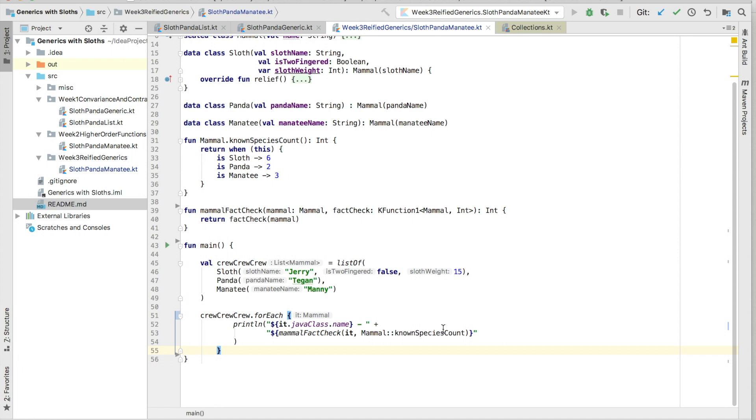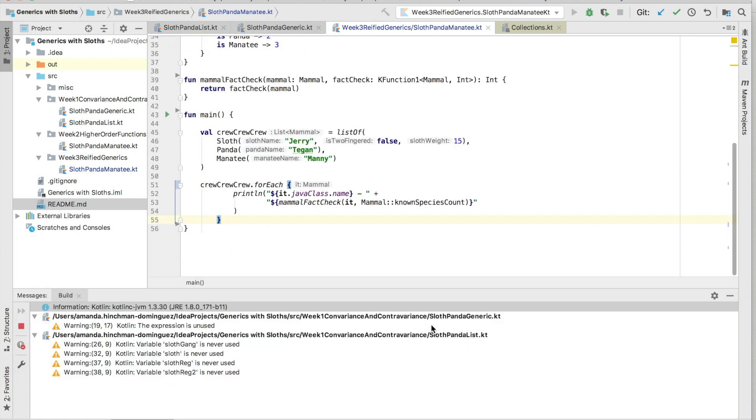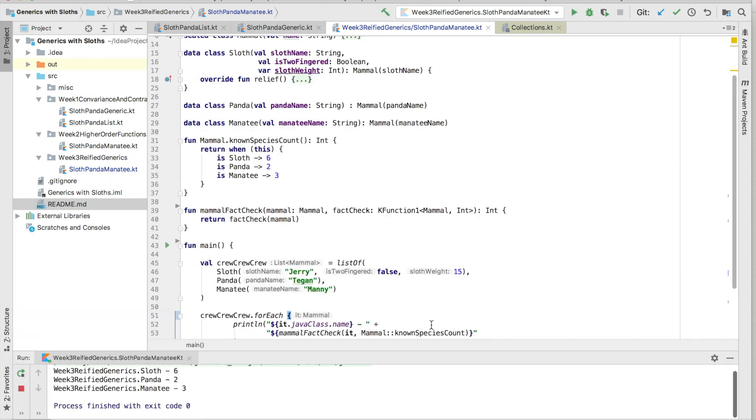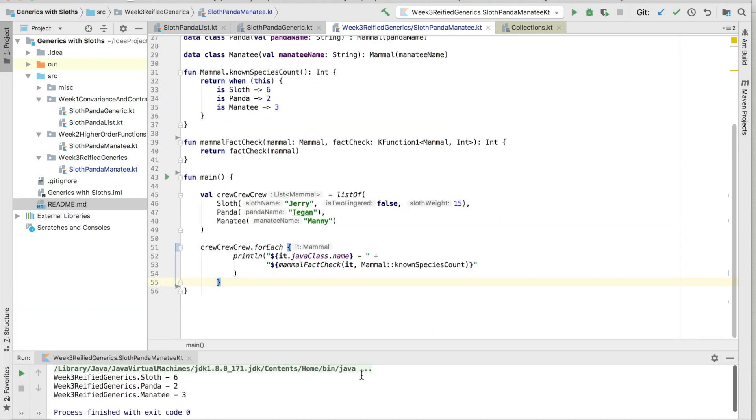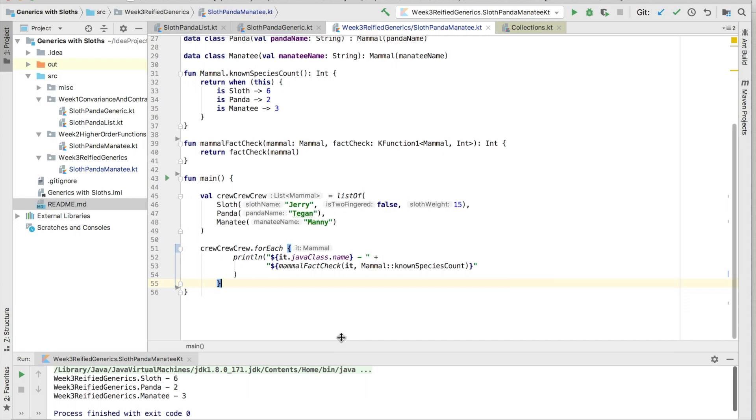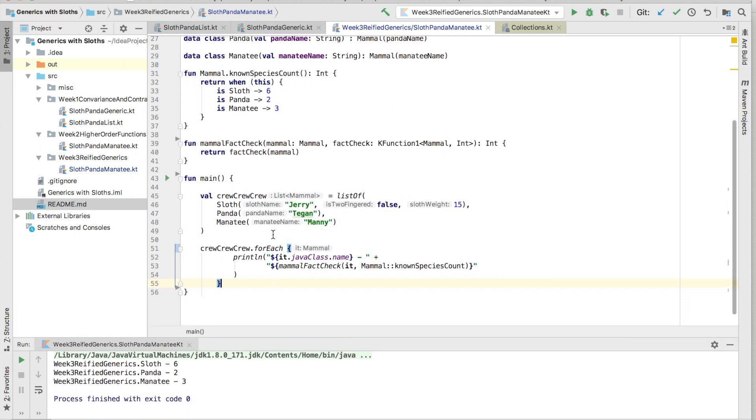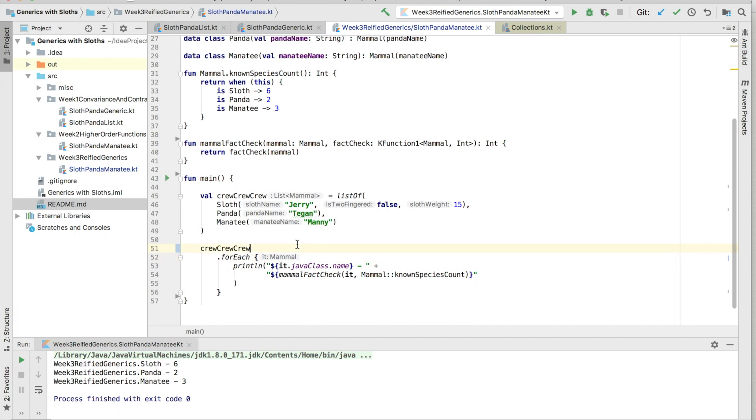We can actually put in our crew and loop through our crew and print out the results of each. In Kotlin, we're actually able to chain multiple calls because Kotlin happens to be a functional language. So if we wanted to filter out our print results by a particular class, like Sloth for example, we can print out all the results that pertain to Sloth in particular.